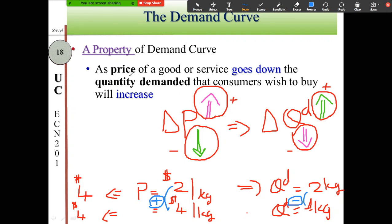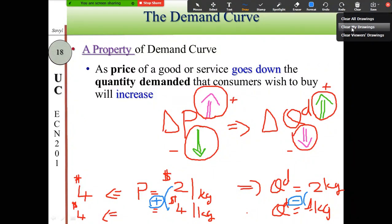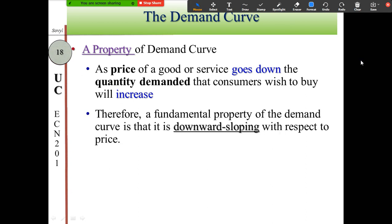The property of the demand curve states a negative relationship between the price of a good and the quantity demanded for that good. Because of this negative relationship, when we draw the graph, the curve is downward sloping — or has a negative slope — with respect to price.